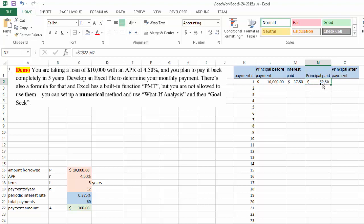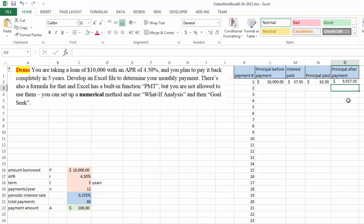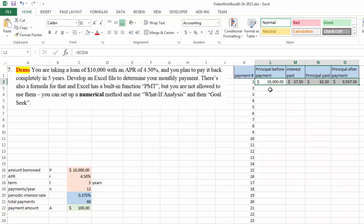Therefore, after you have paid this much towards your principal, your total principal now after the payment is $10,000 minus what you have paid on the principal. So after one month, you still have $9,937.50 left to pay. Very simple arithmetic calculation procedure, very easy to understand. And we just have to keep doing that.